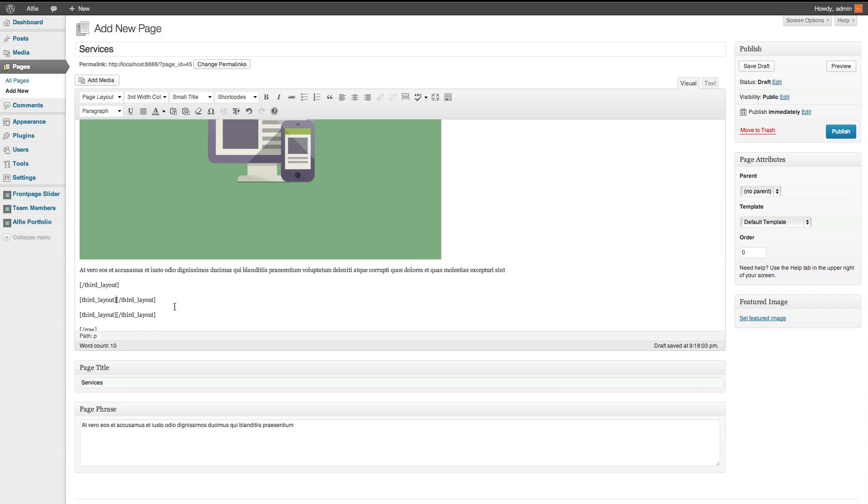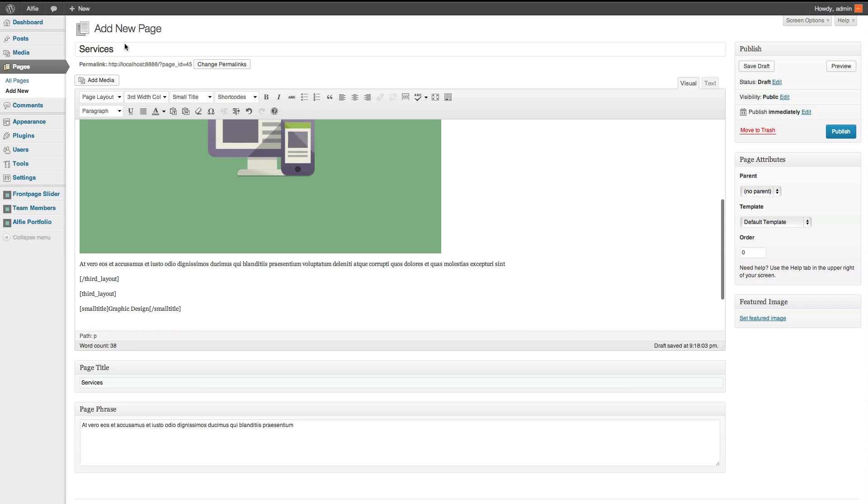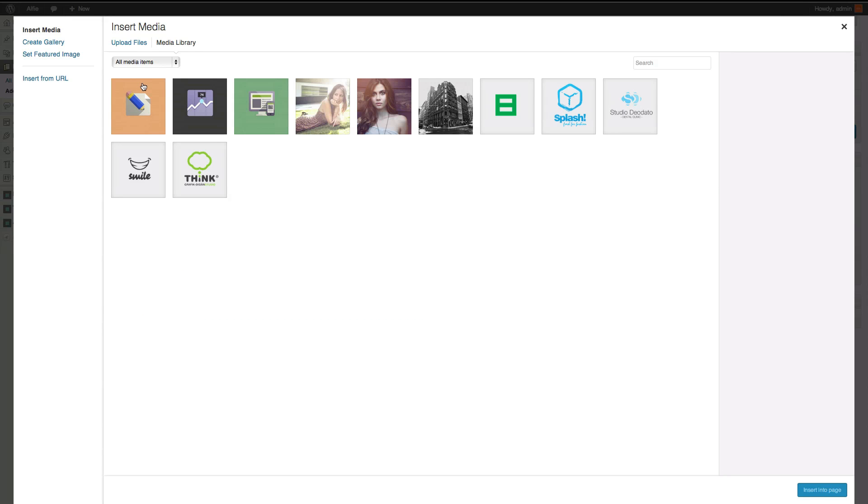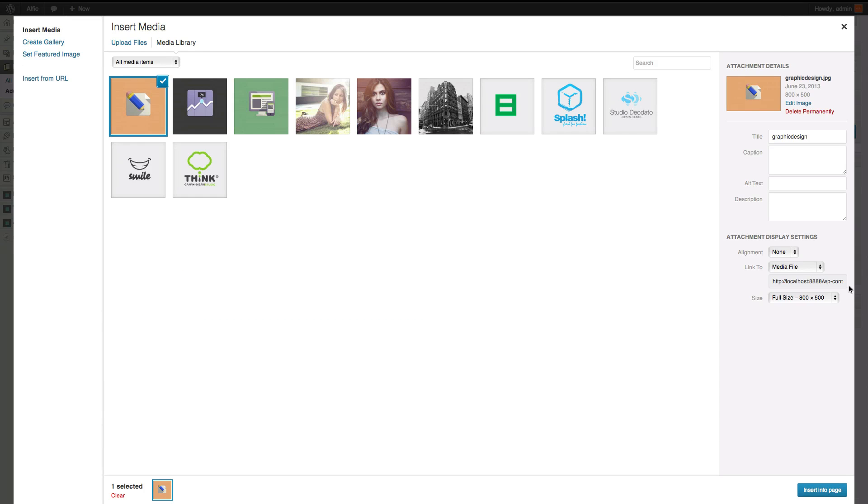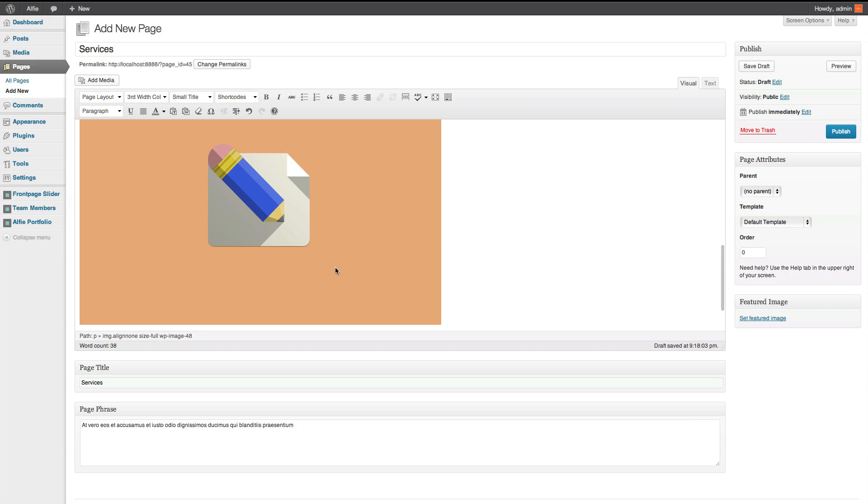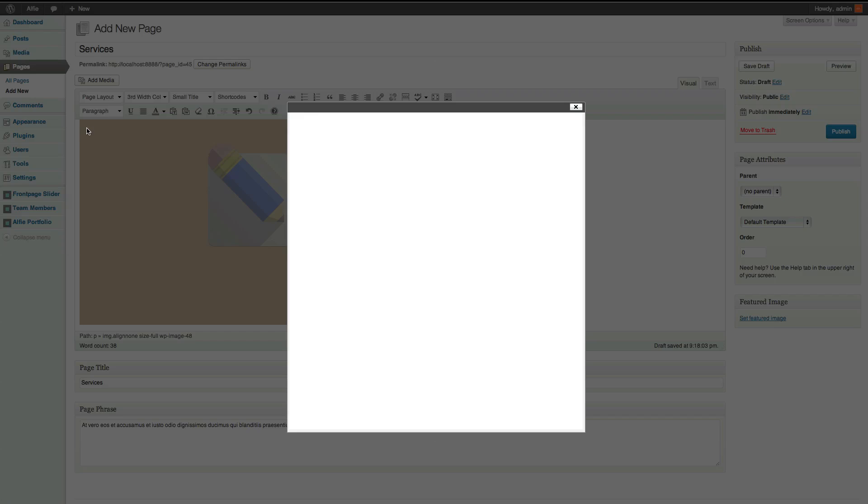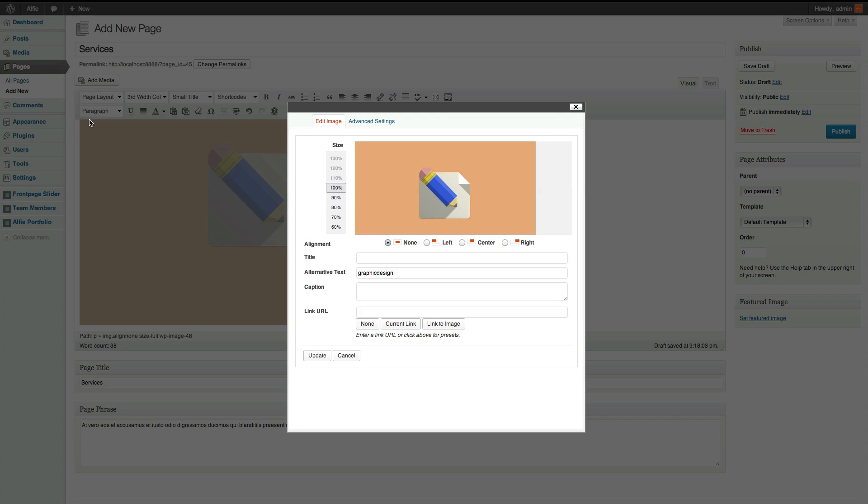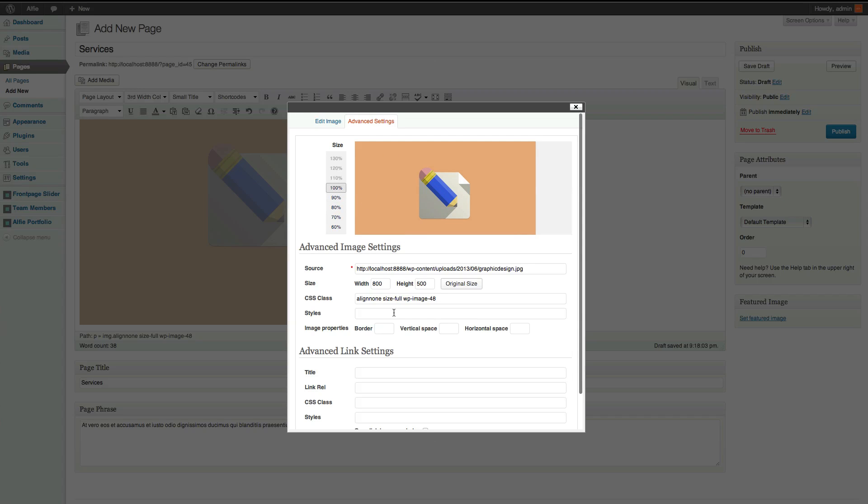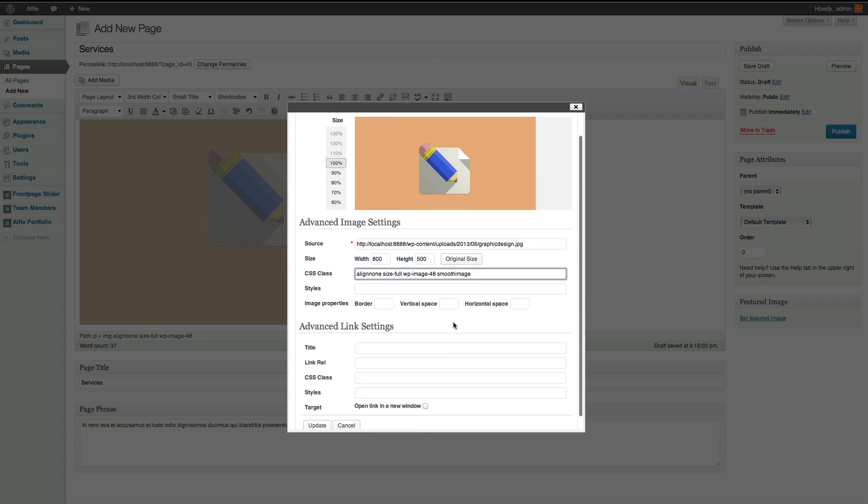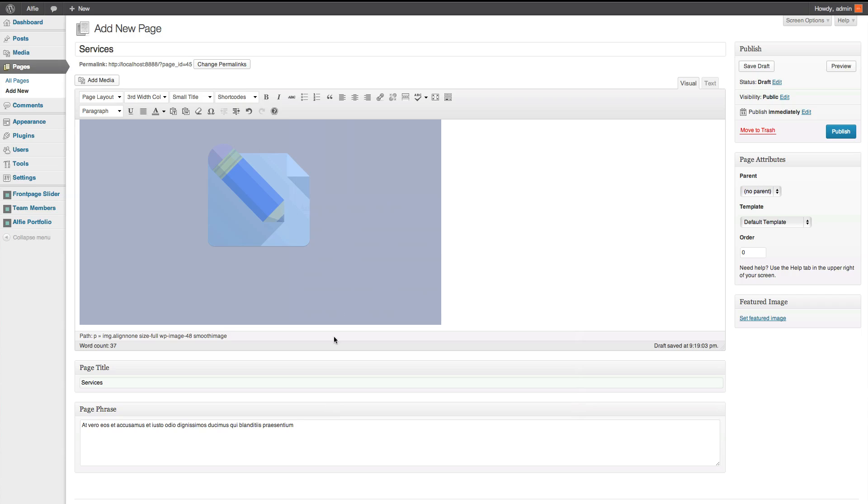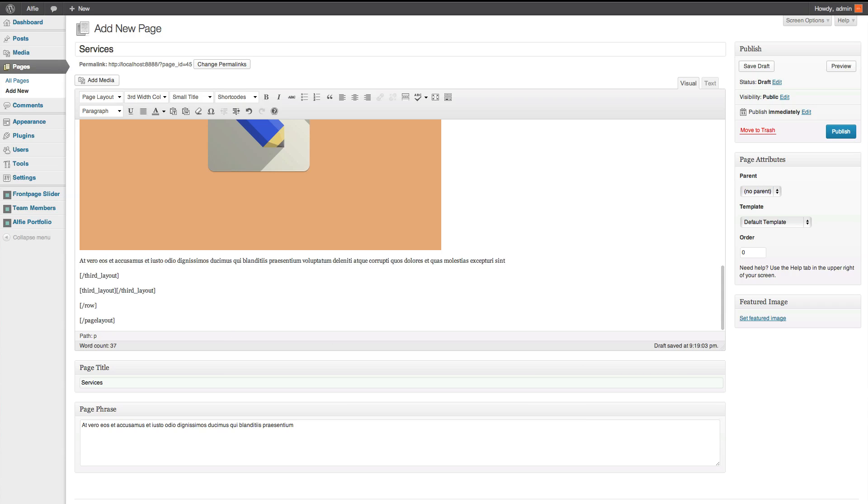We basically do it the same. So, it's basic graphic design. We'll go to title, small. Underneath it, we'll add one of the images. Don't particularly want to link. Okay. That's okay. Again, click on the image. Click on the edit icon. And then just type in on the CSS class, smooth image. Update. After that, stick some text in.